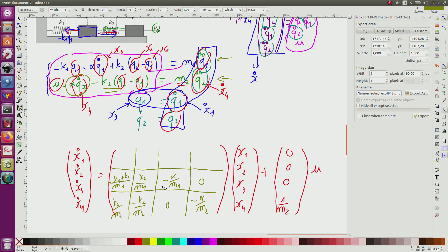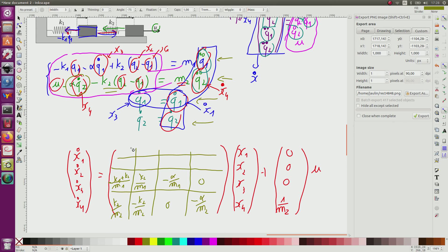For the first two rows, corresponding to q-dot-1 and q-dot-2, the entries are simply identity-like: the first row is (0, 0, 1, 0) and the second row is (0, 0, 0, 1), reflecting that x-dot-1 equals x3 and x-dot-2 equals x4.